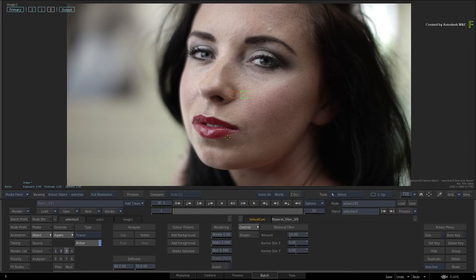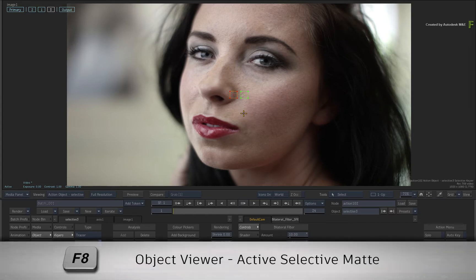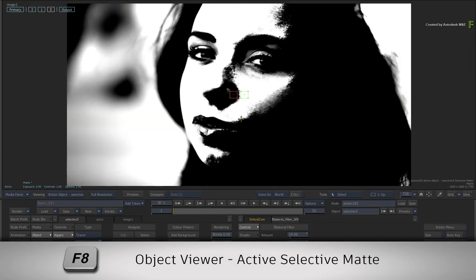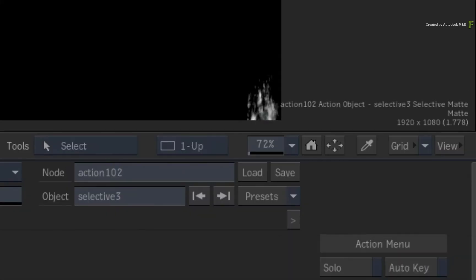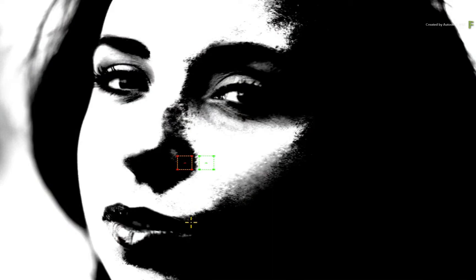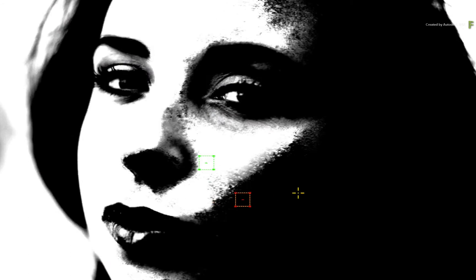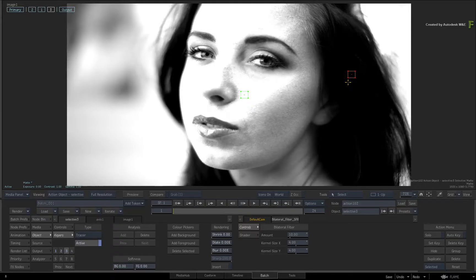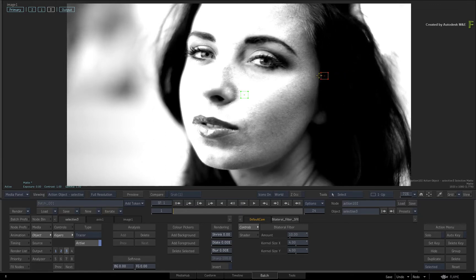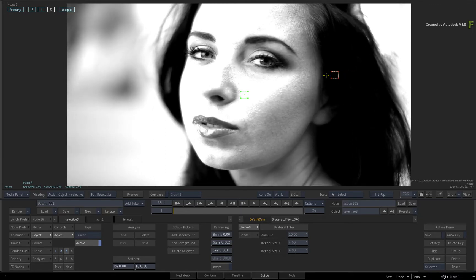To see the matte, hover over the viewport and press F8 again to see the Selective Keyer Matte output. Move the red foreground picker to the right of the image, which should cover the model's hair. Since the keying sample is being adjusted, you'll see the updated matte in the view.